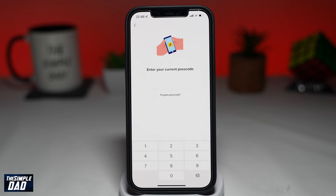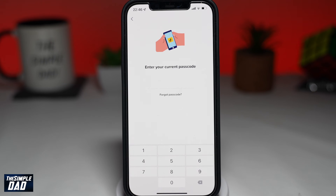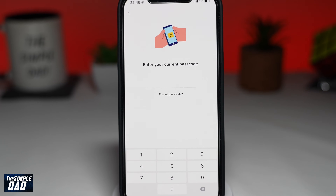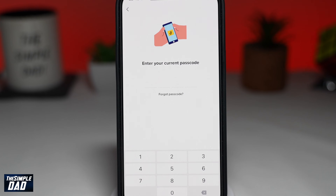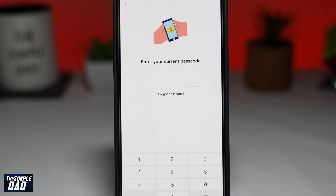Welcome to another Simple Dad TikTok tutorial. In this video, I'll show you how to reset the pin code for your daily screen time feature on TikTok.